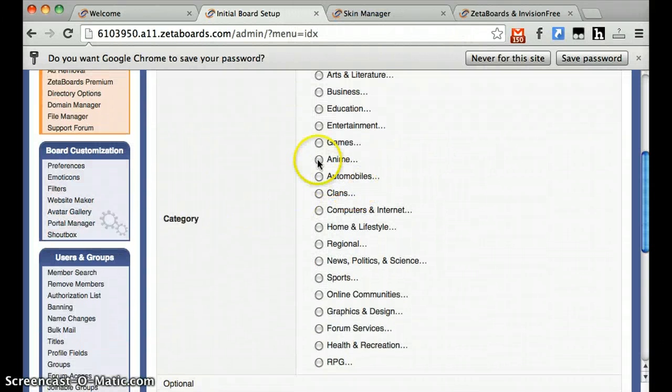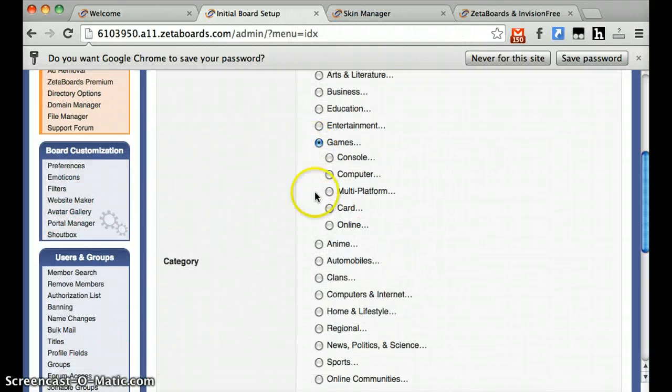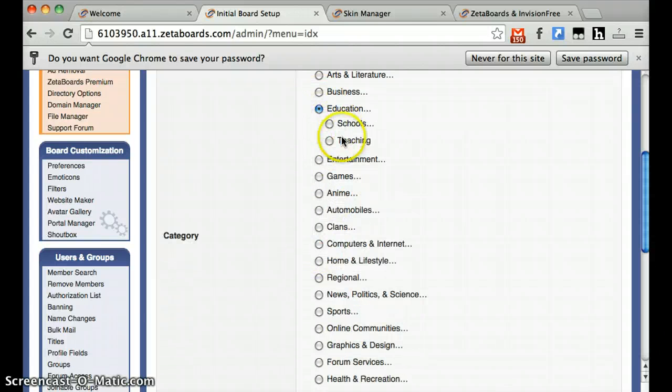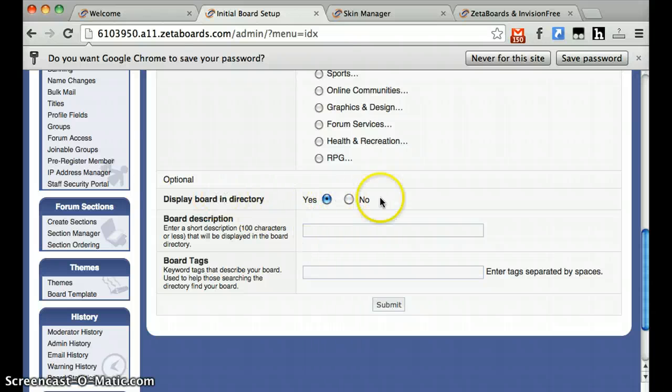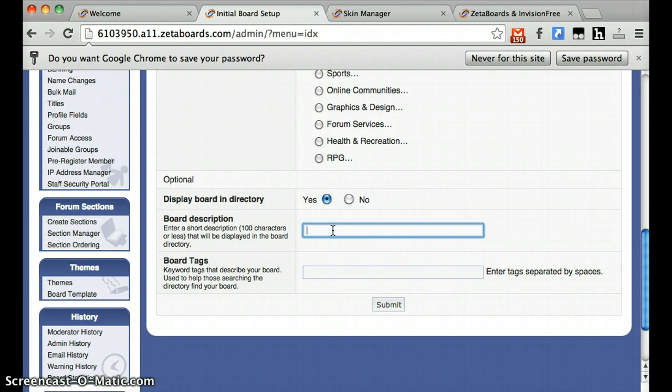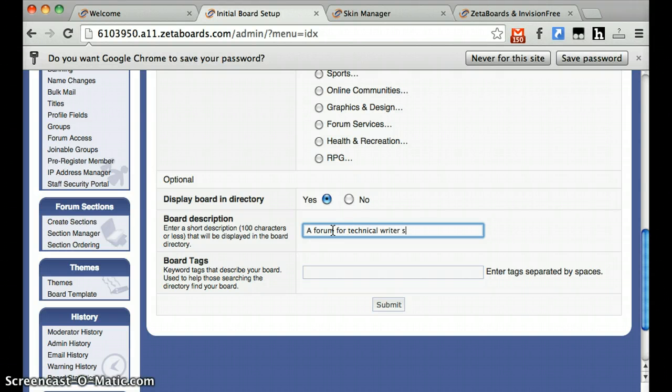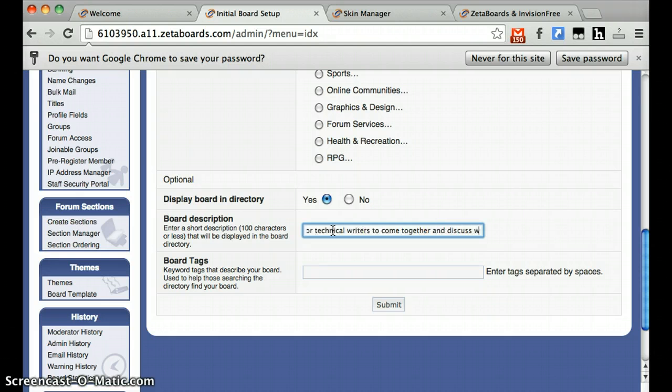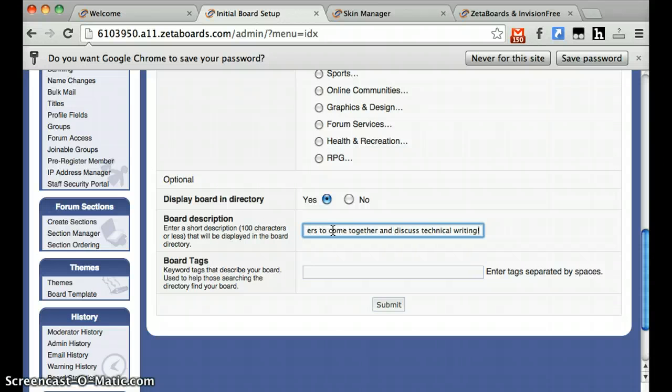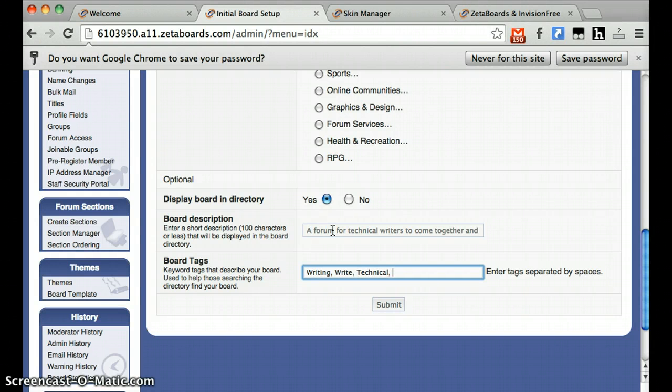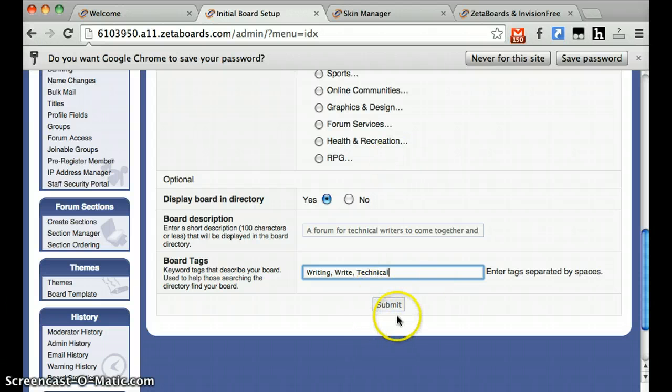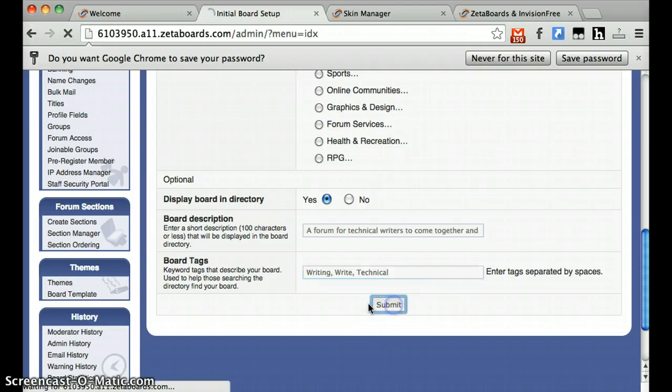Default board time zone, your category, whether or not you want to display your board in the directory, quick board description, as well as some tags that help qualify your forum. You'll want to think of more tags than that, but in the interest of time, we'll leave it there. Hit submit.